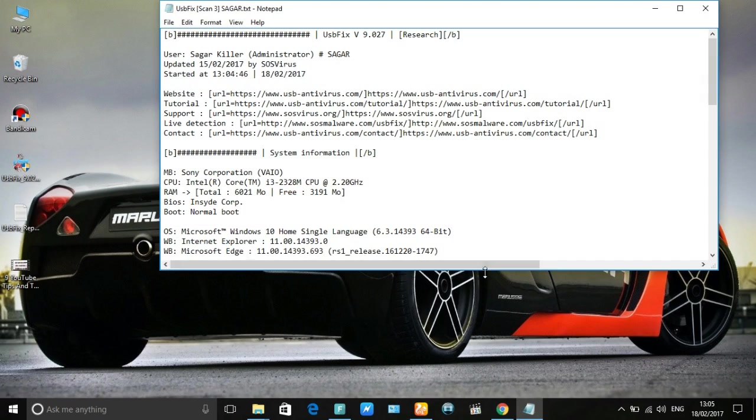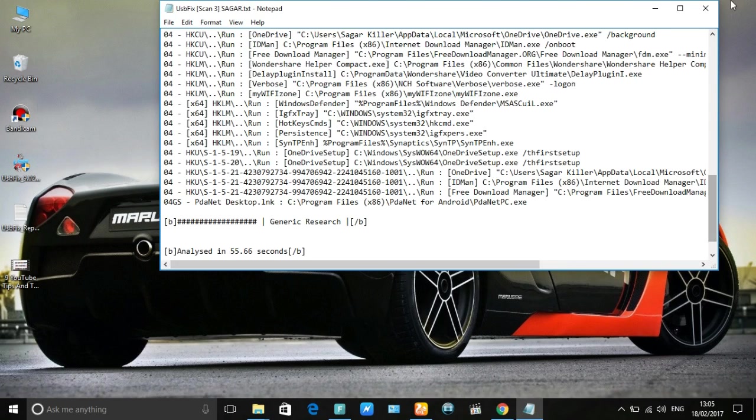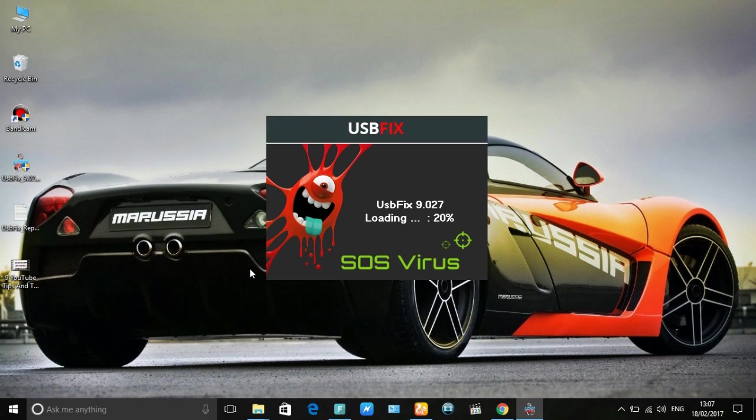When it's done, one text document opens in your computer. You can see which files will be blocked by them.